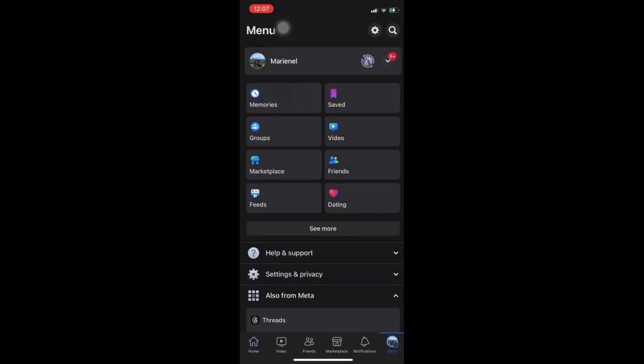Next go to our Facebook settings by tapping the gear icon at the upper right corner.